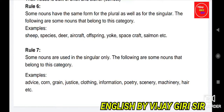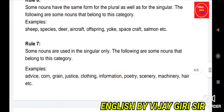Rule 7: Some nouns are used in the singular only. The following nouns belong to this category: advice, corn, grain, justice, clothing, information, poetry, scenery, machinery, hair, etc. These nouns are used as singular only, not as plural — for example, 'advices' is incorrect; only 'advice' is used.